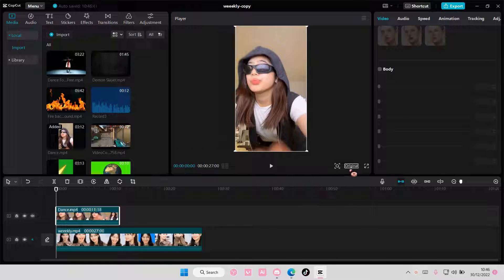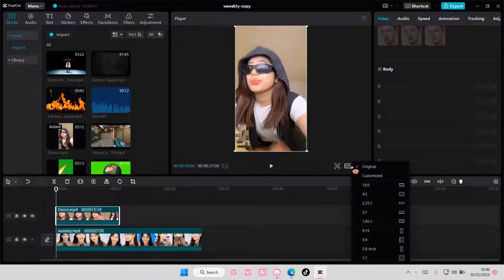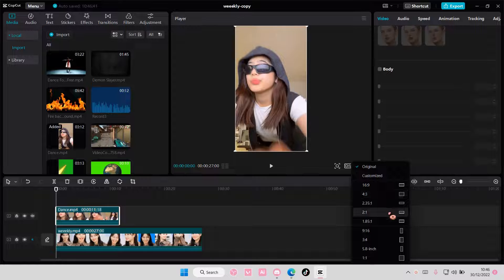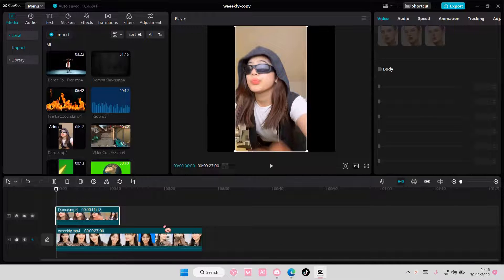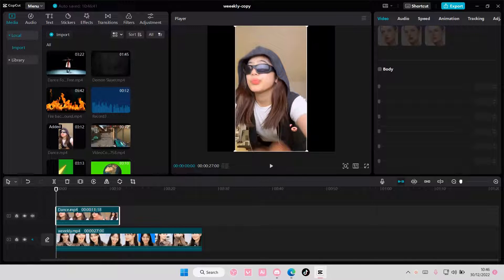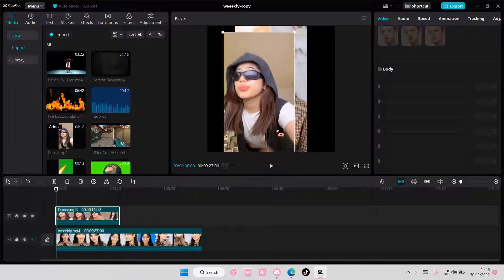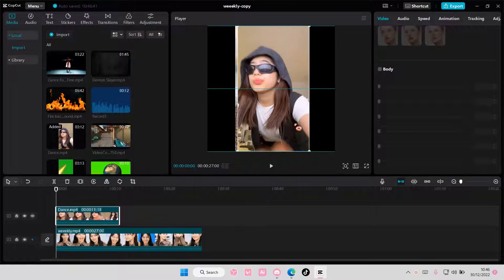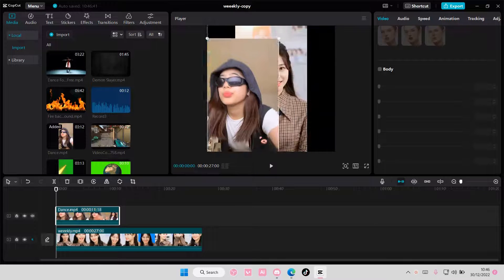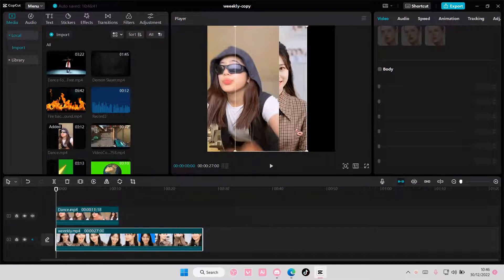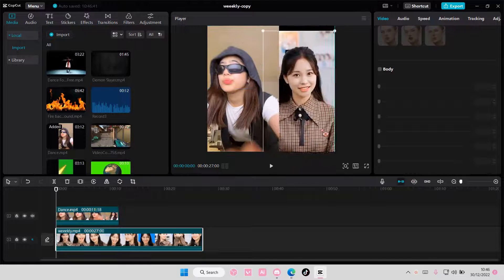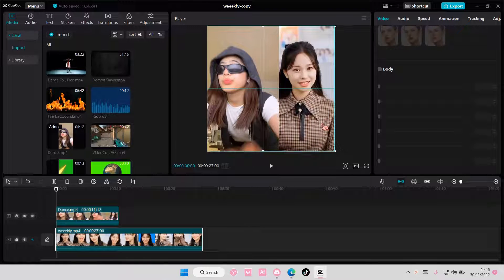And I'm also going to change the format here to probably a one-by-one format. I'm going to move this video to the left side, and I'm going to move this video to the right side.